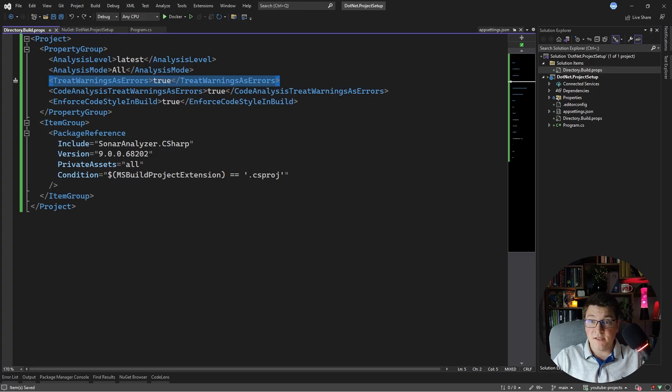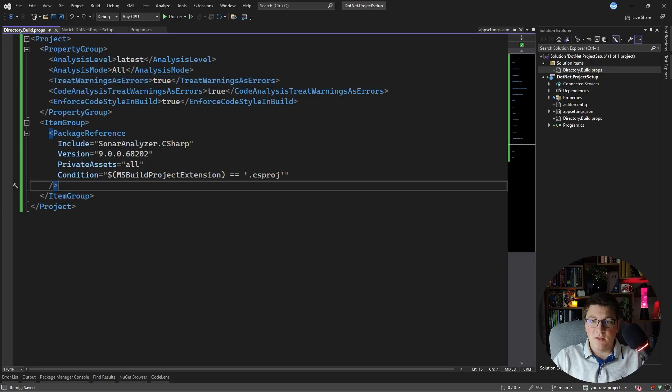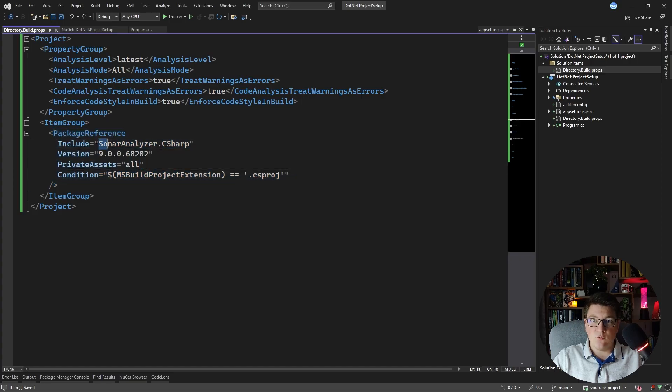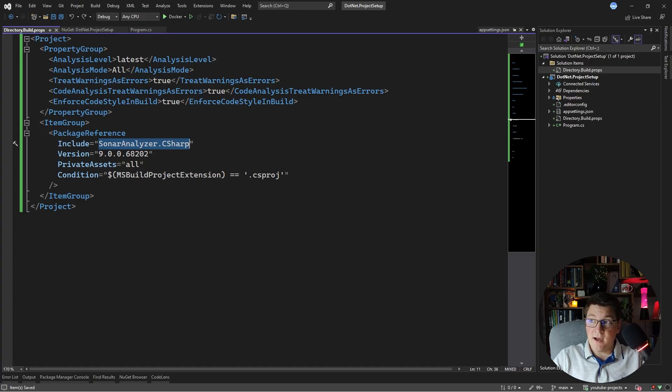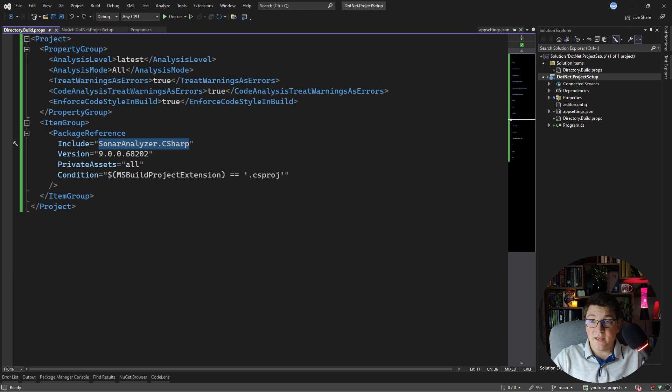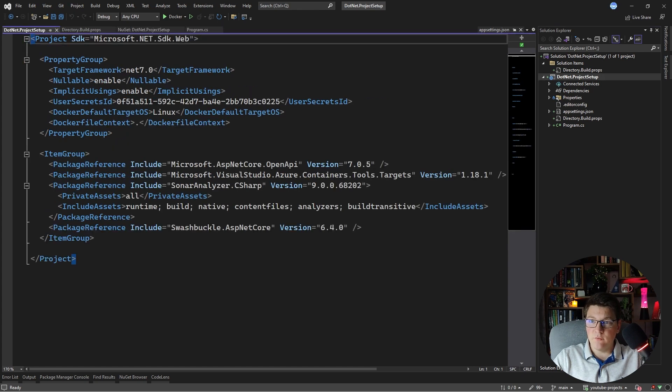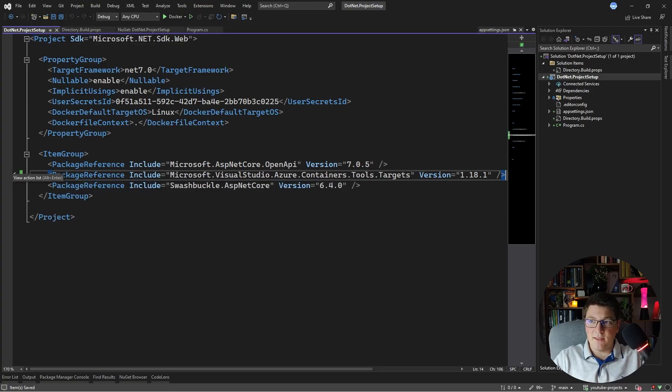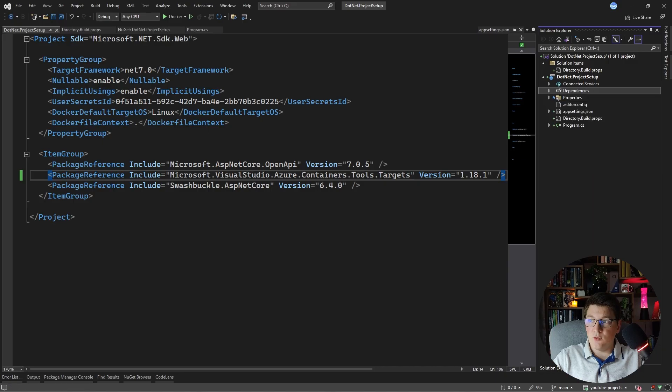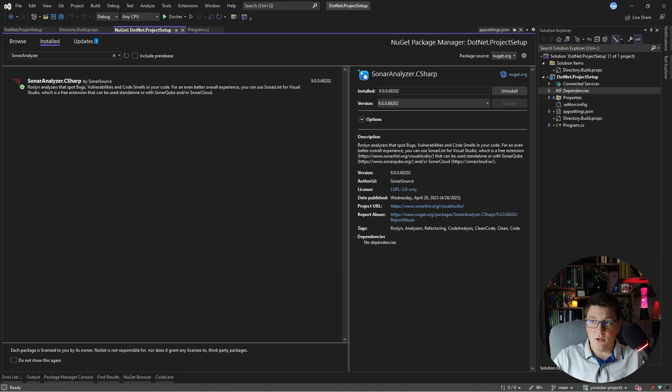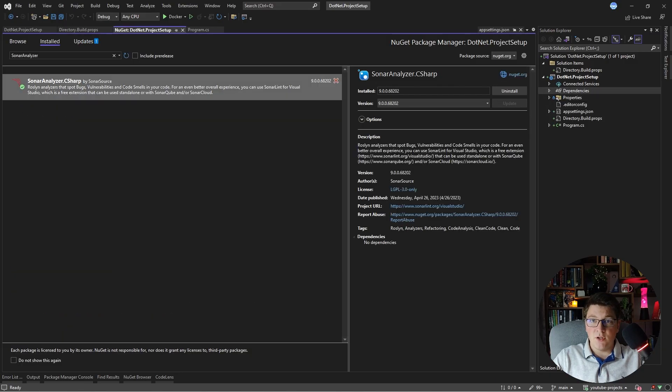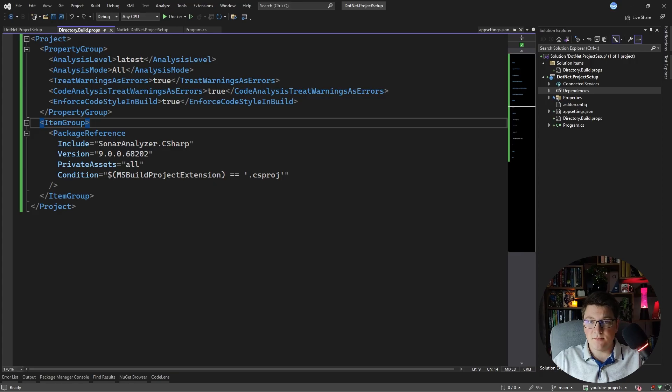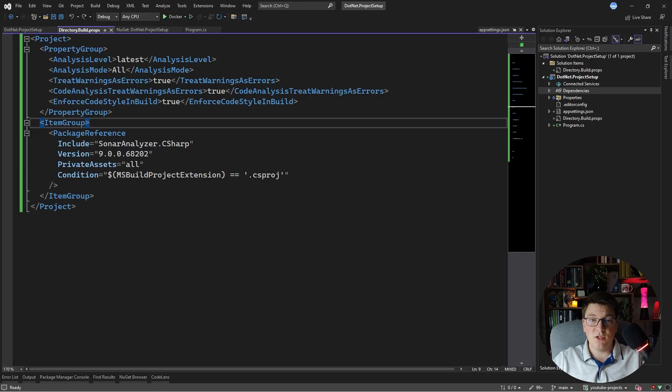This also fixes what I mentioned earlier. You can define the NuGet packages that you want to include in all of your projects and the one I'm including is the sonar analyzer C sharp package and now my web API is going to have this package installed. So I can go ahead and actually remove it from this project. So here is the NuGet package and I can delete it from here and if I open up the NuGet packages that I have installed, you're going to see that the sonar analyzer C sharp package is present and this is because it's coming from my directory build props file.